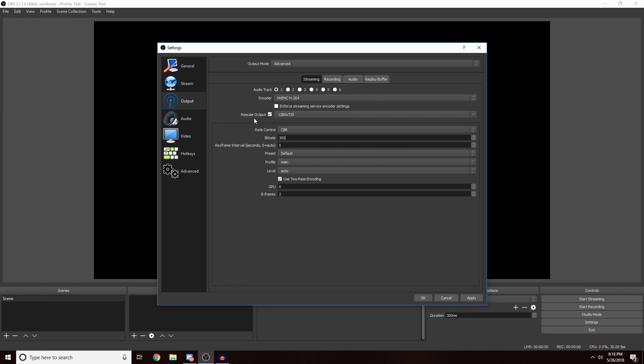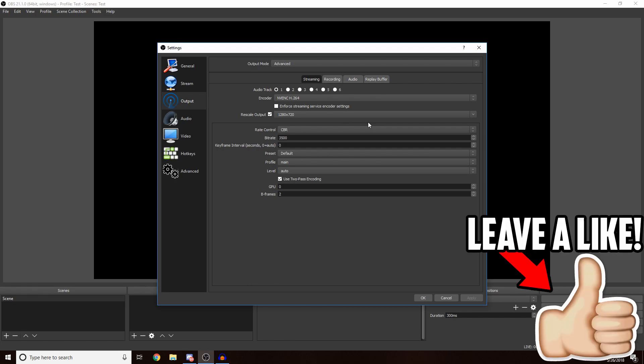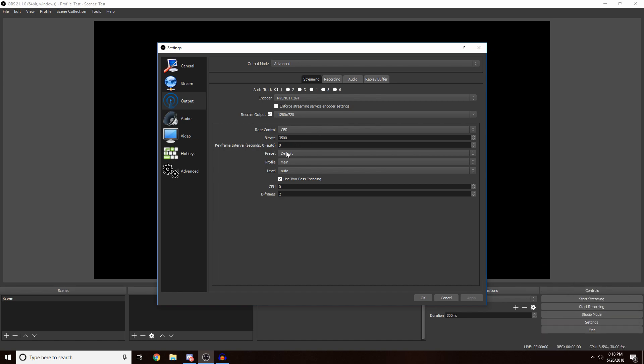I'd recommend putting it somewhere between 3,000 to 5,000. For this tutorial I'm just going to be doing something like 3,500. This also depends on your internet. If you have blazing fast internet I'd recommend doing something like 5,000, but if you have a little bit slower I'd go somewhere on 3,000.